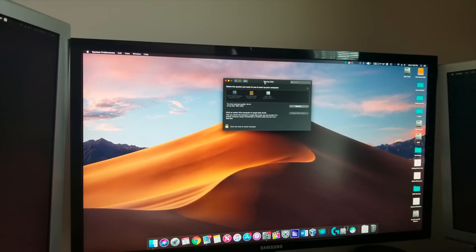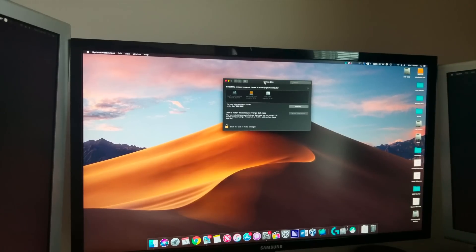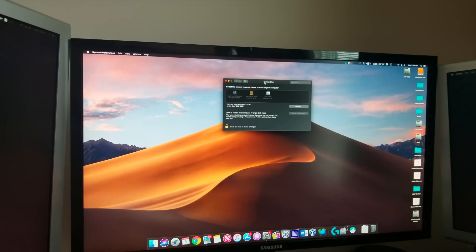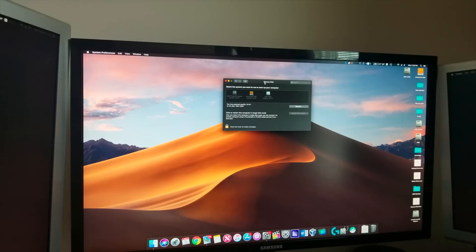What is going on YouTube, back here with another video. Today we are finally going to be able to get into our first round of upgrades for the Mac Pro.